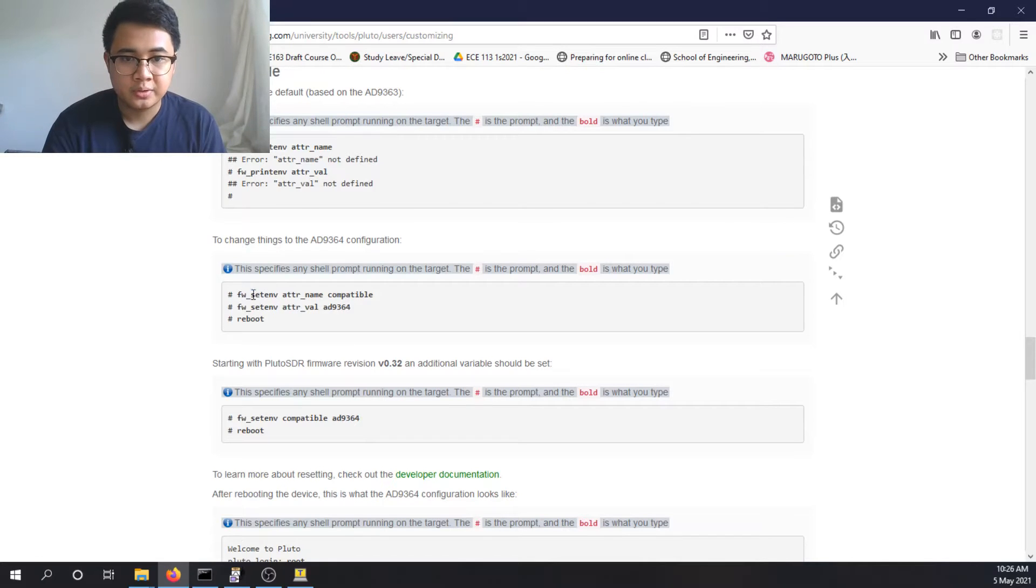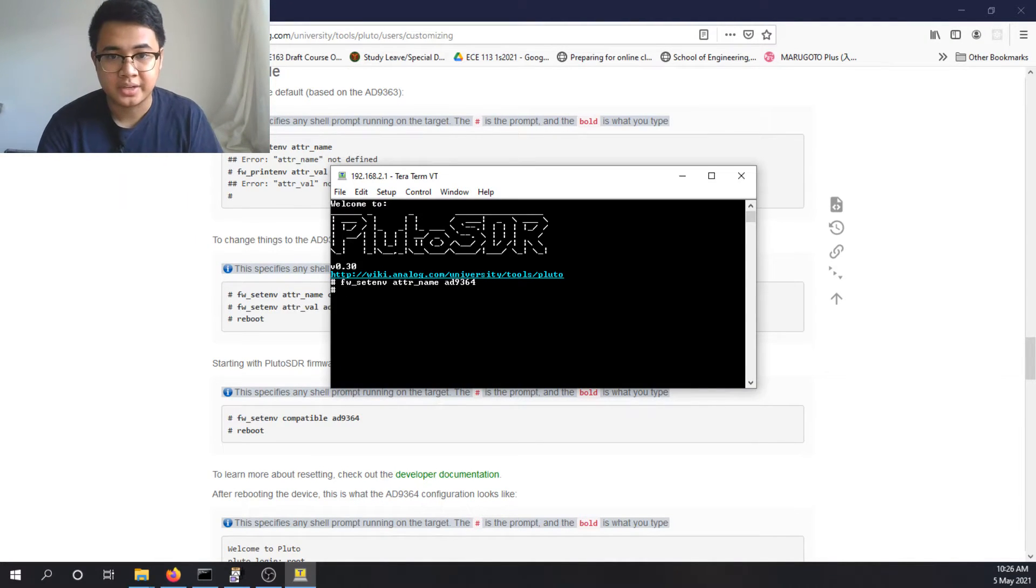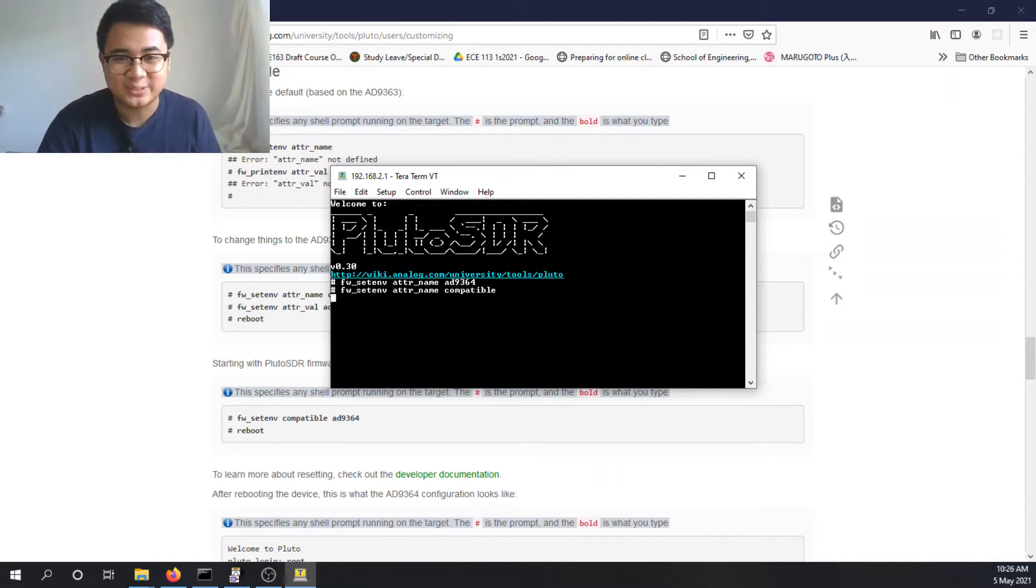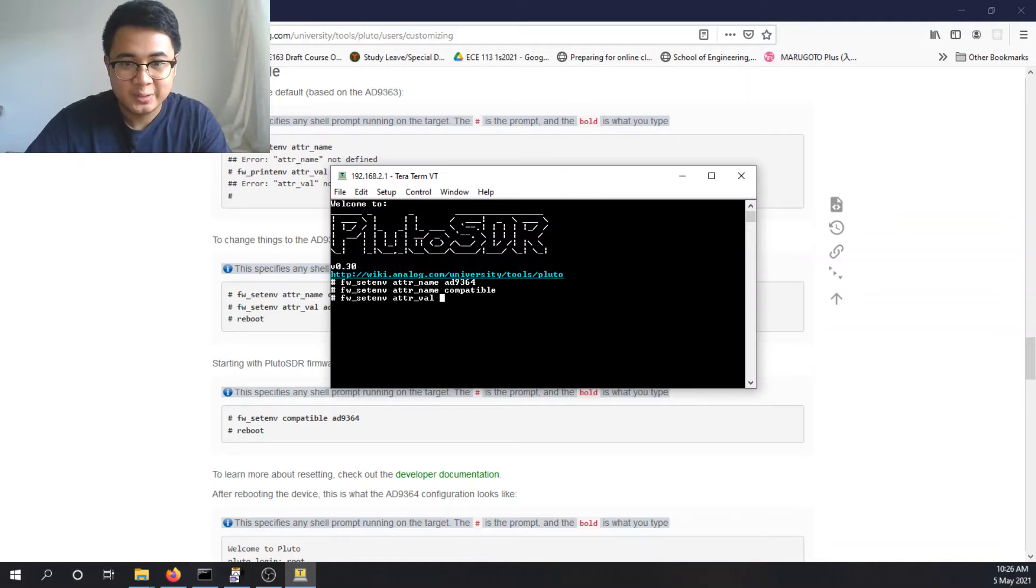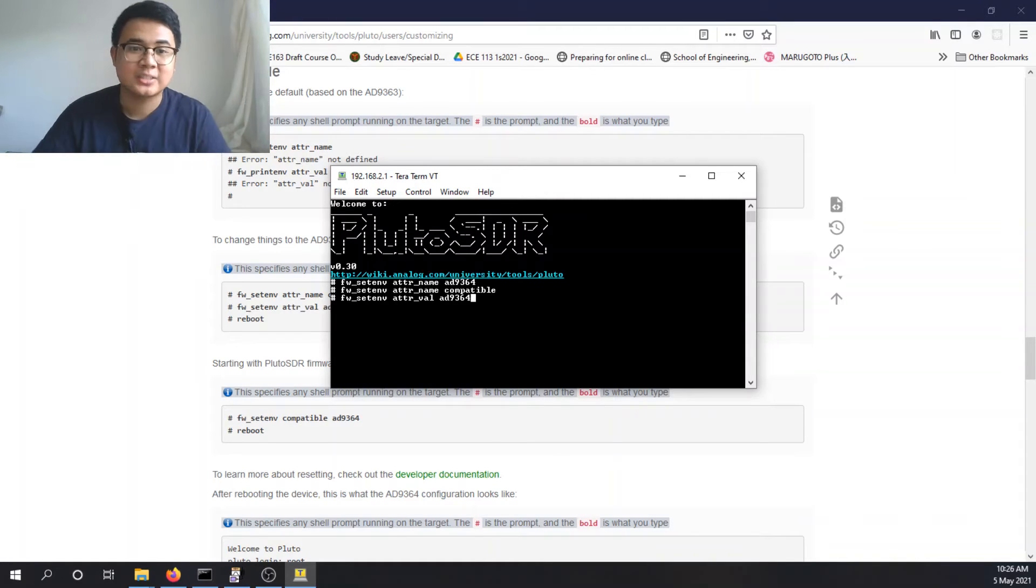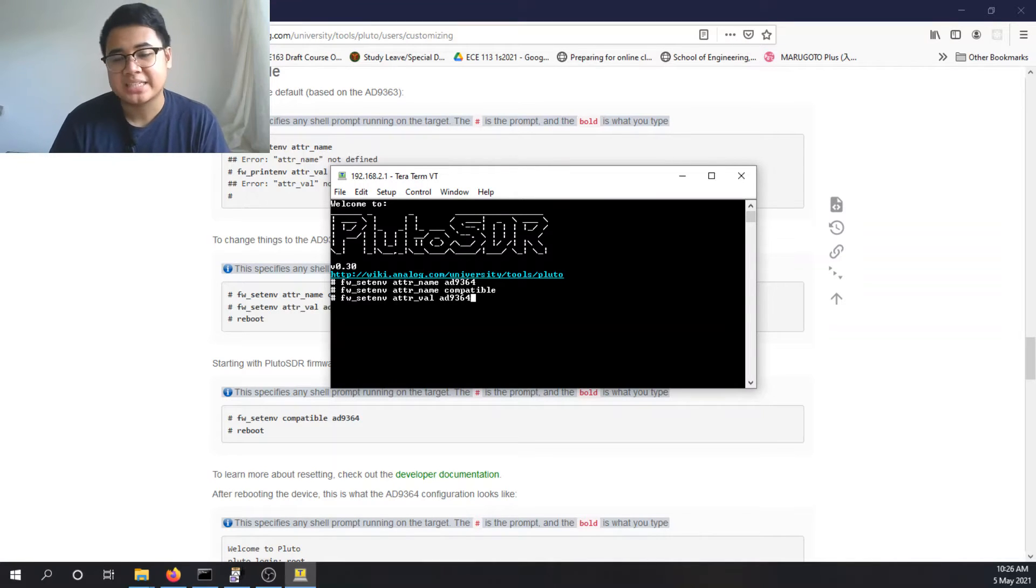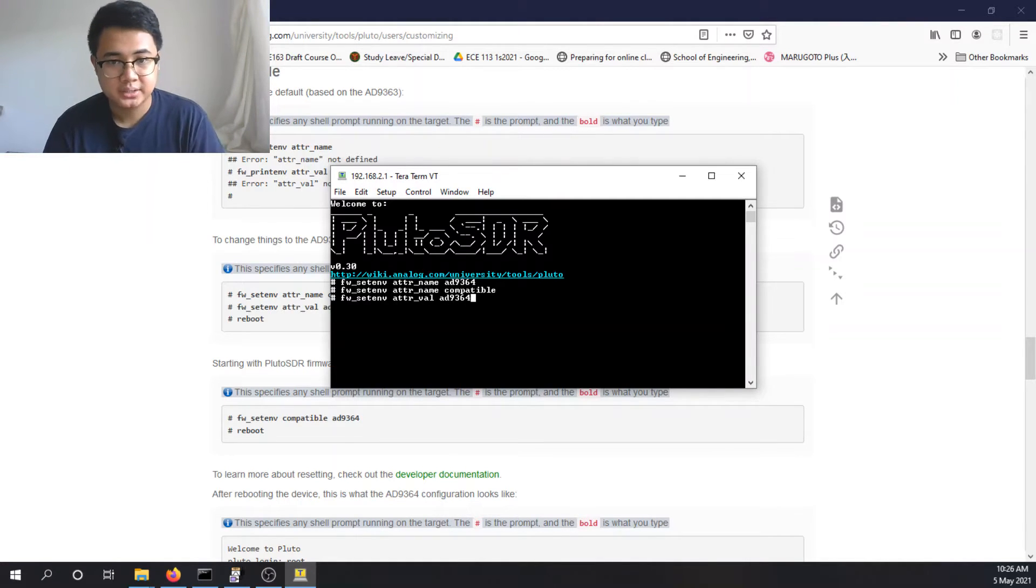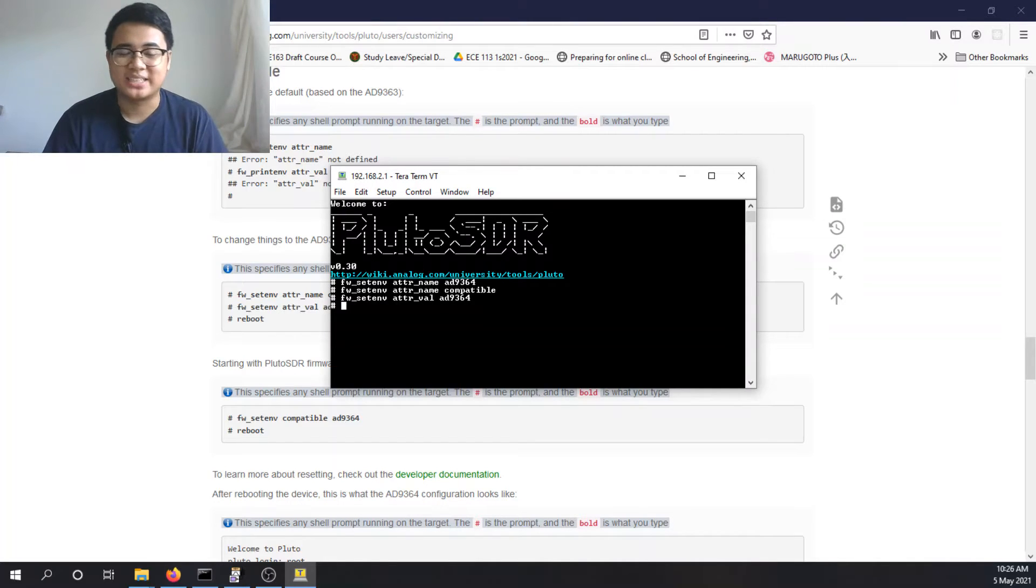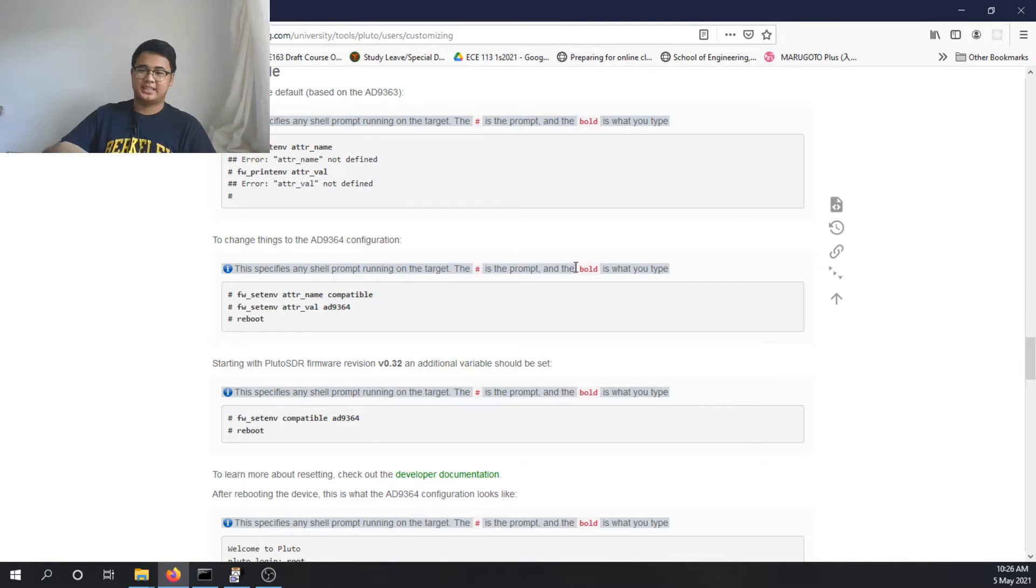You set the environment attribute name, sorry, it should be attribute name, I apologize. Attribute name compatible, not AD9364. And you set the attribute value to AD9364. So AD9364 is the firmware used for 70 megahertz to 6 gigahertz for this chip. By default, I believe it's AD9363, which operates at 325 megahertz to 3.8 gigahertz. AD9364, 70 megahertz to 6 gigahertz. So we set that, and we have hacked the Pluto SDR. So after that, just need a reboot.